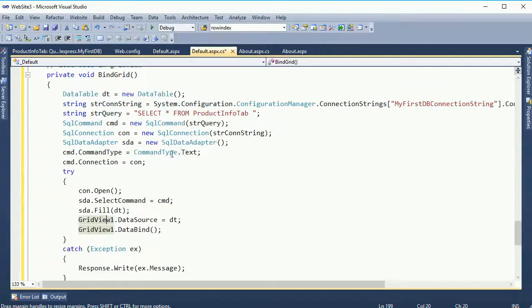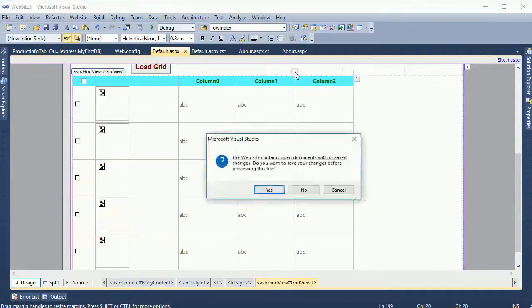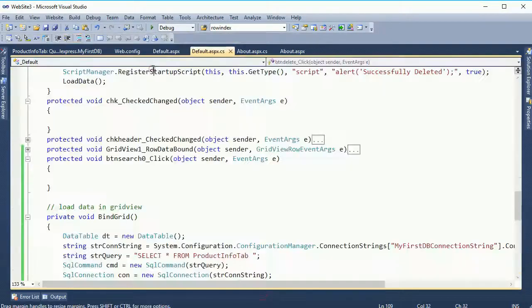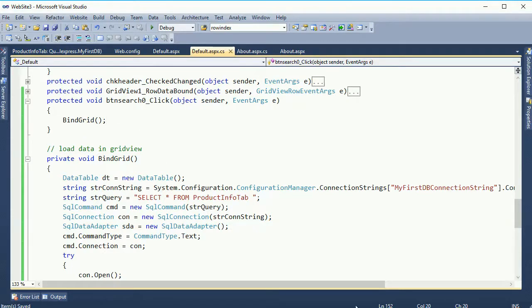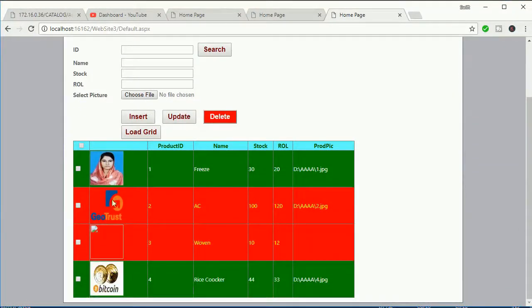Now this displays all the data in the GridView. Let's run it in the browser — save and run. Click on 'Load Grid' — it's not displaying. Why? What's the problem? Go to the button click event — I created the method but didn't call it in the button click event. Now I'll call the method. Let's reload — now it's showing perfectly.